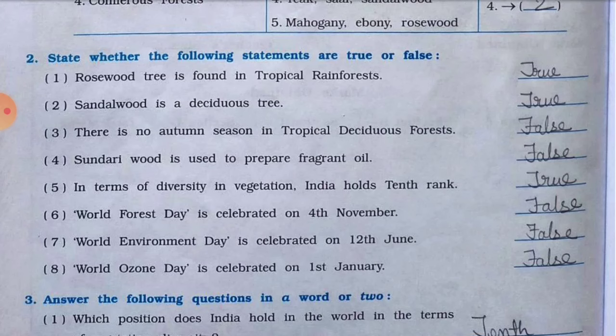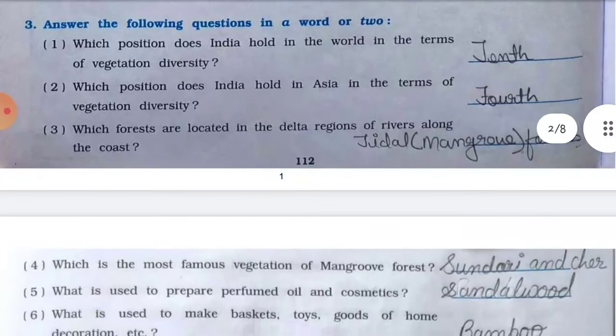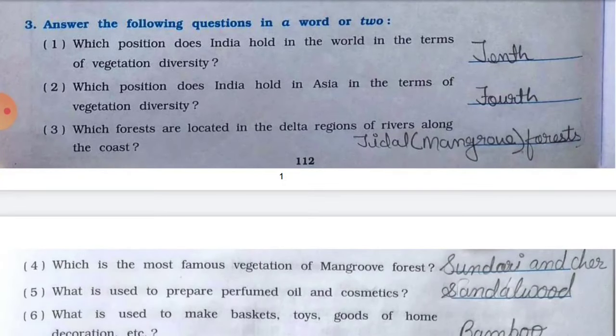Number four, sundari wood is used to prepare fragrant oil — false. Number five, in terms of diversity in vegetation, India holds the 10th rank — true. Number six, the world forest day is celebrated on 4th November — false. Number seven, world environment day is celebrated on 12th June — false. Number eight, world ozone day is celebrated on 1st January — false.